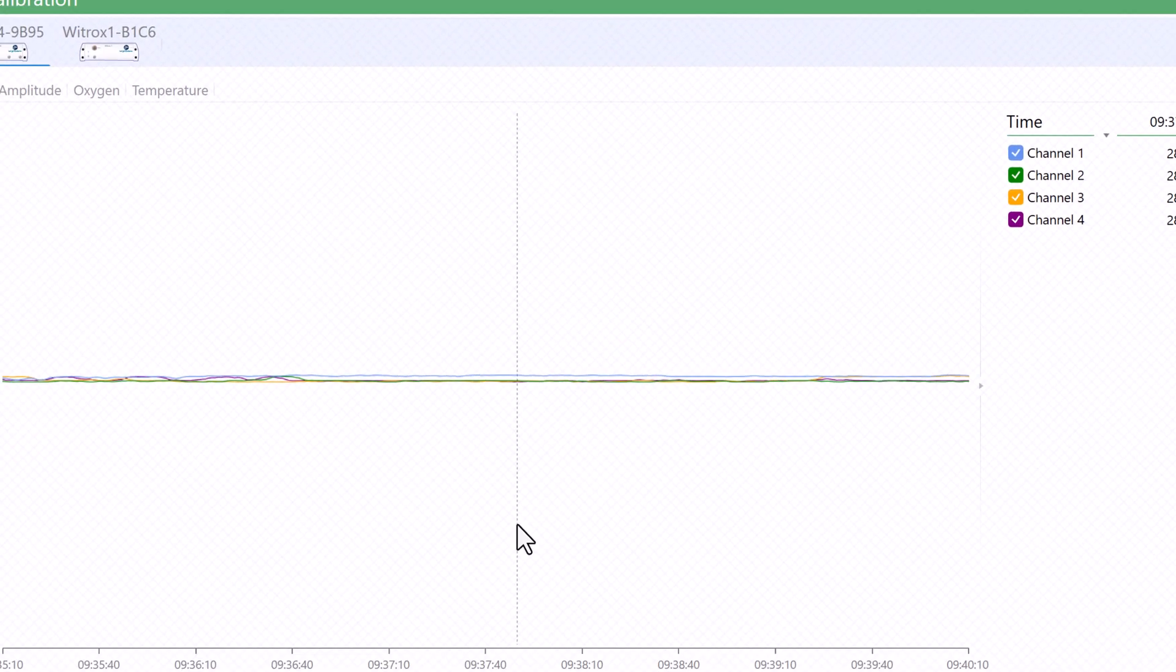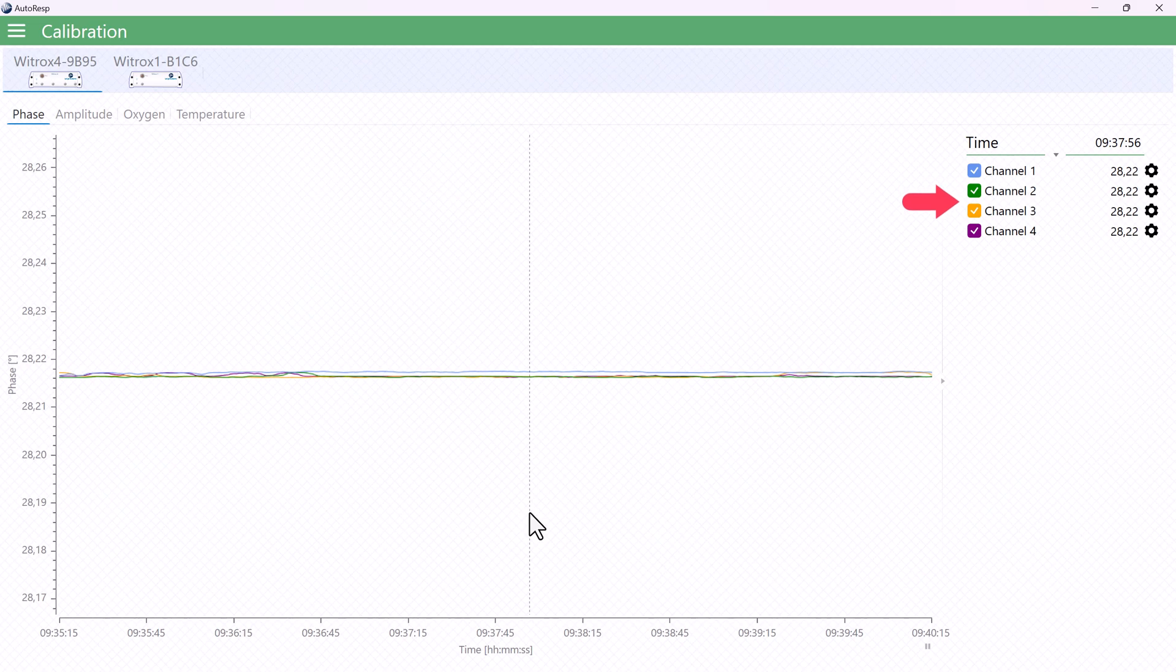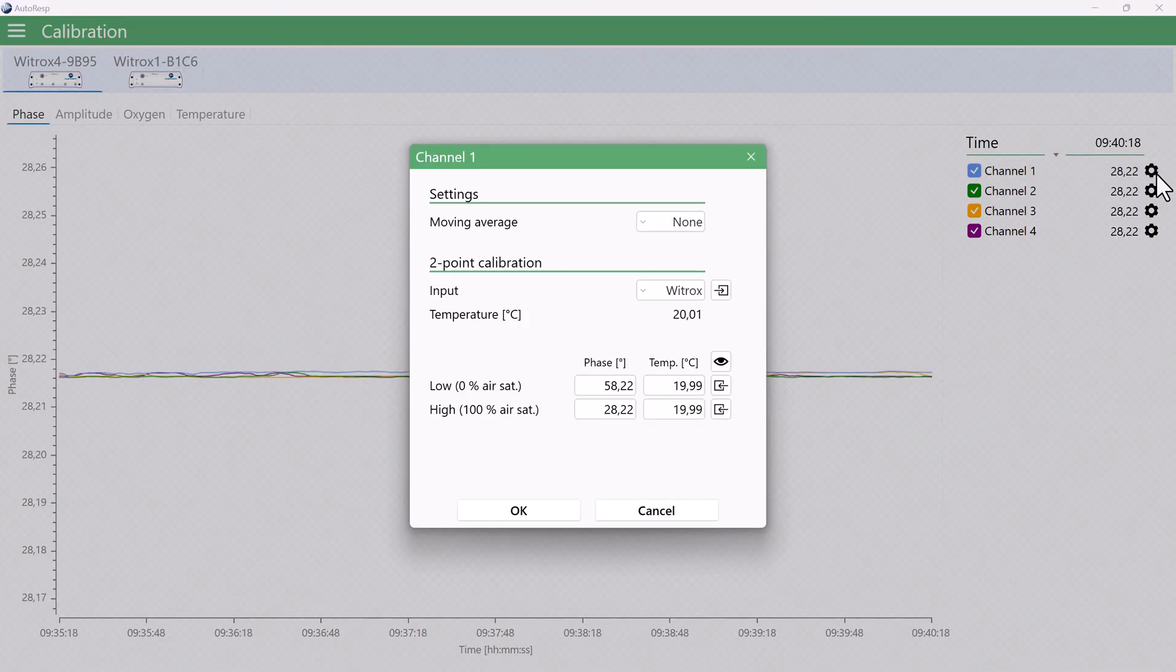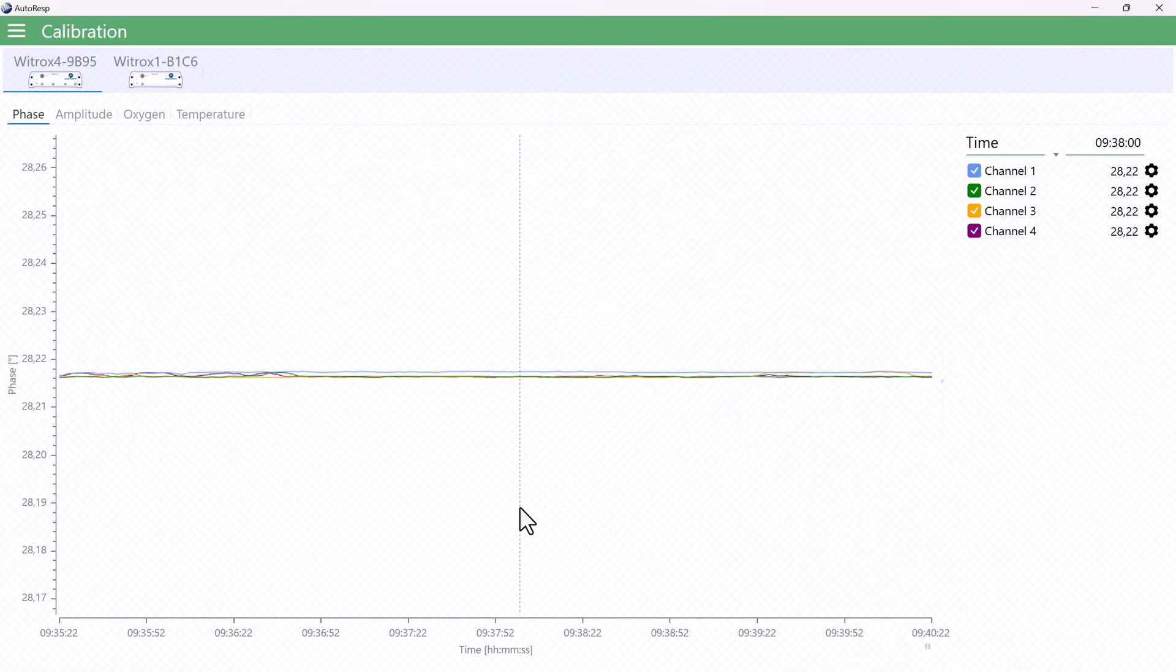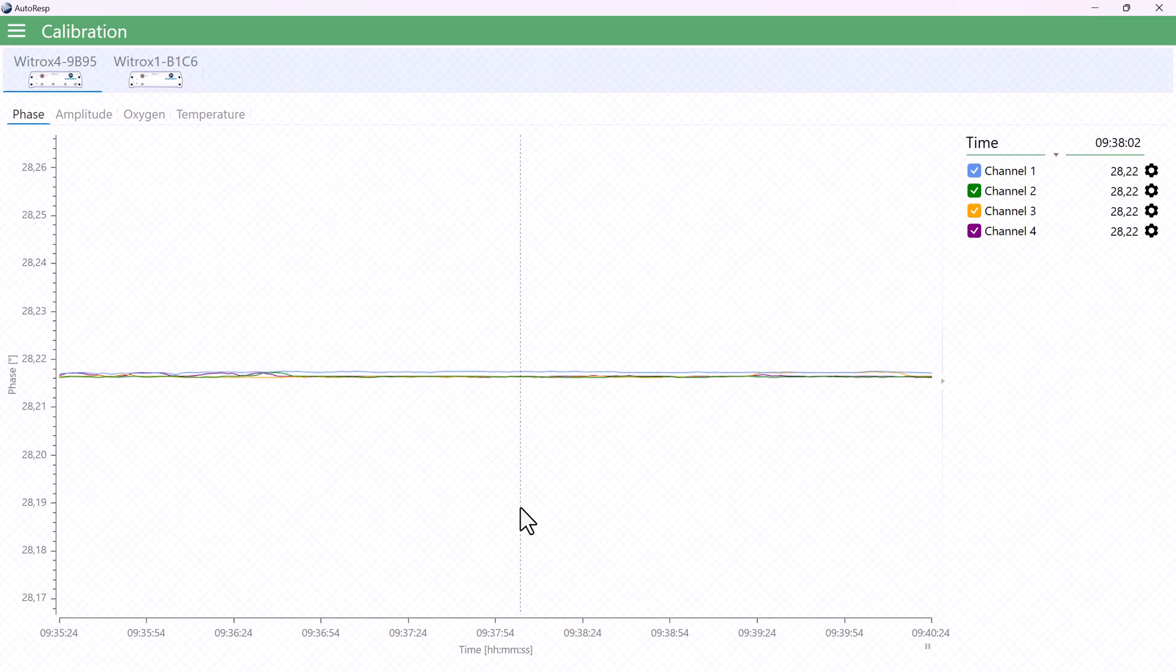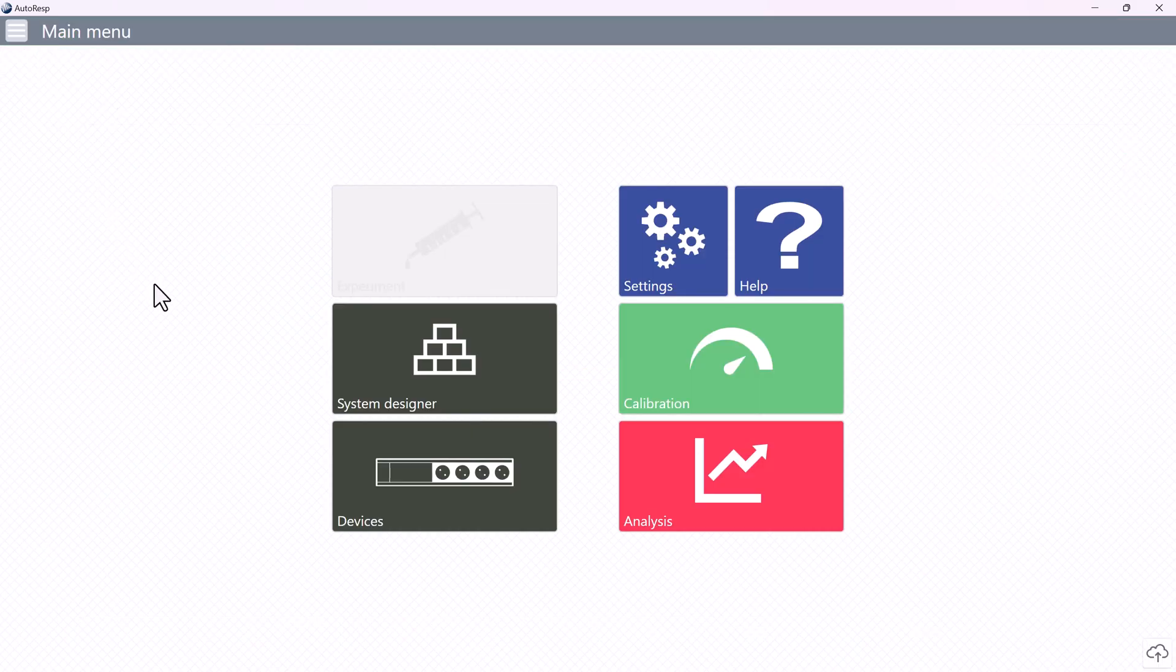And that's it. You have now performed a two-point calibration of your oxygen sensor. Repeat this procedure for all remaining sensors. The calibration data is automatically saved internally in Autoresp, and will remain the same until you change them or reset the software settings. Go back to the main menu. Your Vitrox and oxygen sensors are now ready to use in an experiment.